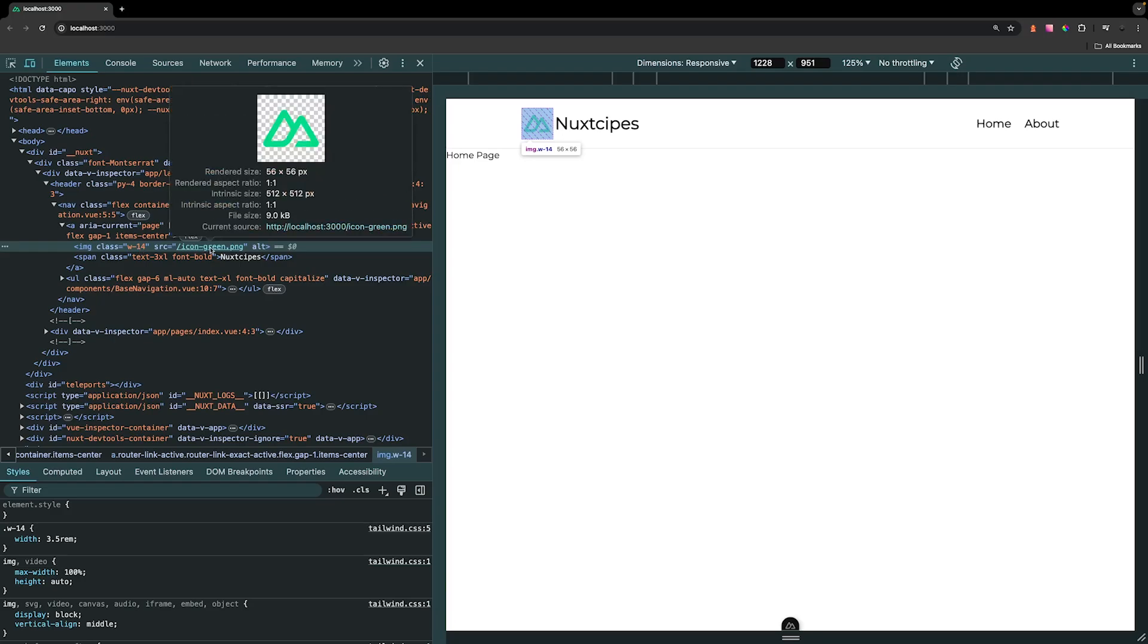If we hover over the image itself, the rendered size is 56 pixels, which we're seeing in our application, but the intrinsic size is actually 512 pixels by 512 pixels. So we're having the user download all that extra data even though we're only showing them a very small size of that image.